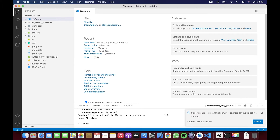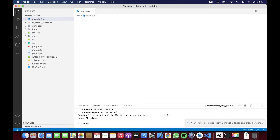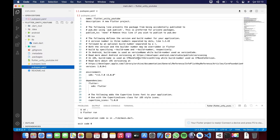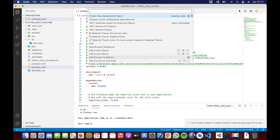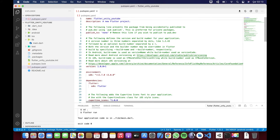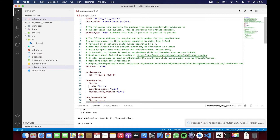Projemizi oluşturuyoruz. Ardından ilgili plugin'i ekleyeceğiz. Buraya geliyorum, pub.dev'de Flutter Unity Widget diyorum. Bu bizim Unity sahnemizi gösterecek olan widget kütüphanesi. Açıkçası çok güzel yazılmış. Kendi içinde bazı şeyleri deploy edecek ve bazı ayarlar yapacak; ardından biz de bir takım ayarlar yapacağız.